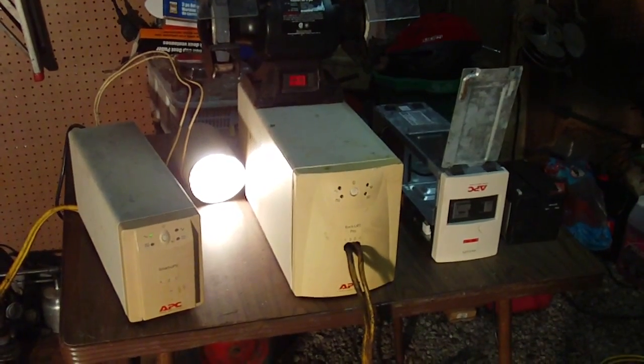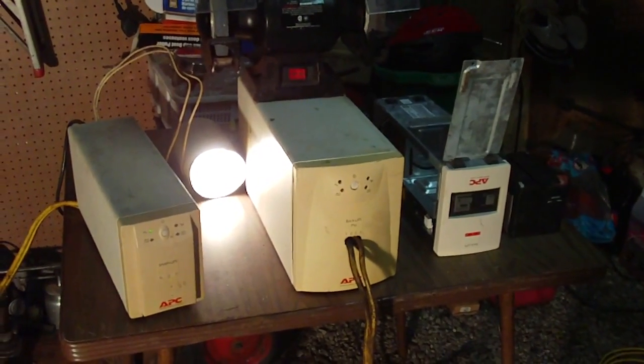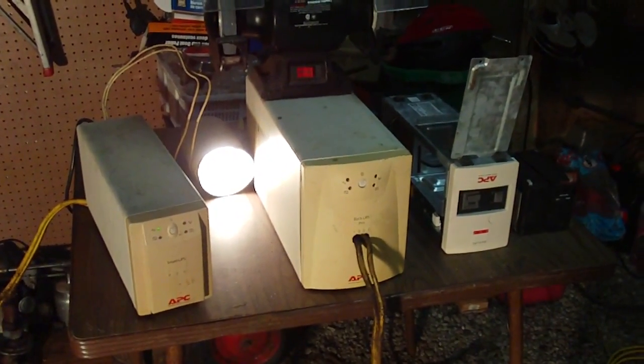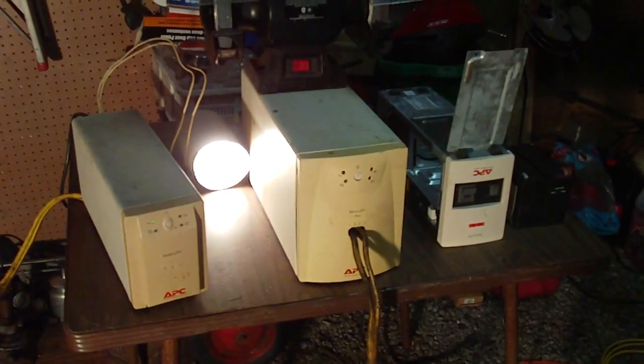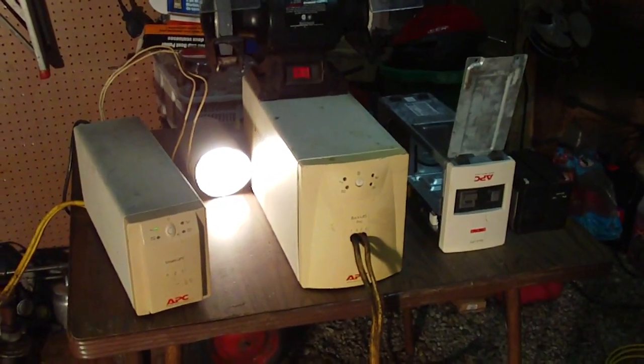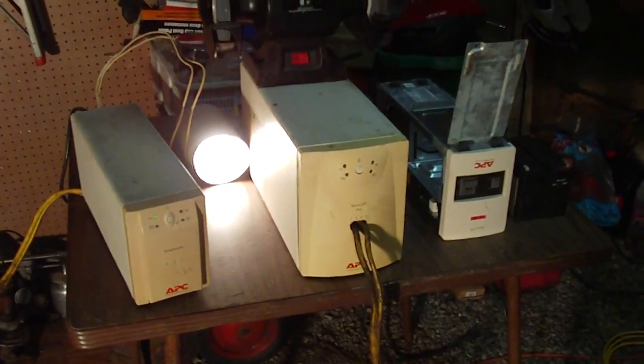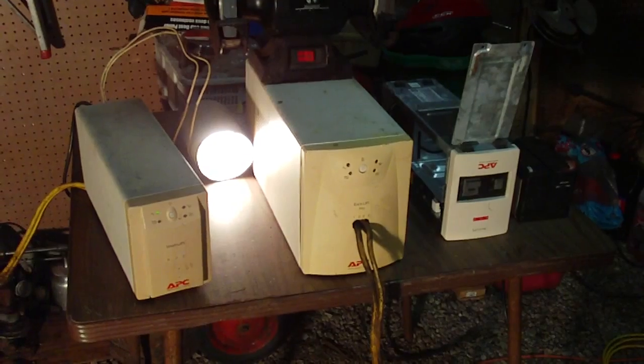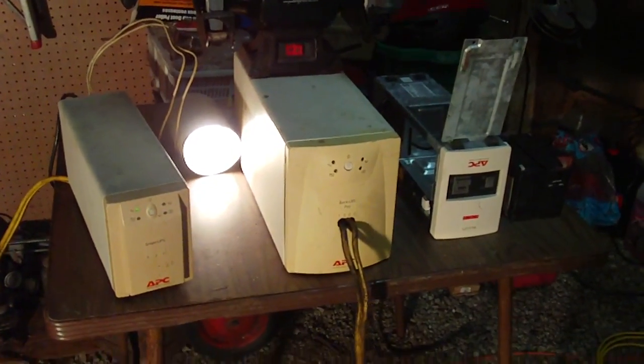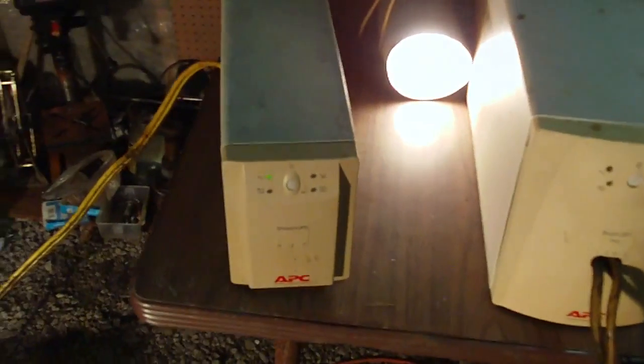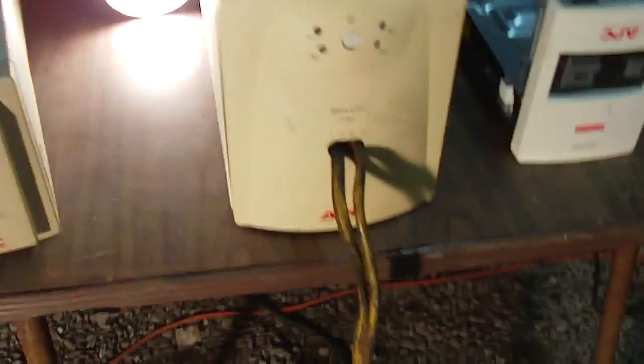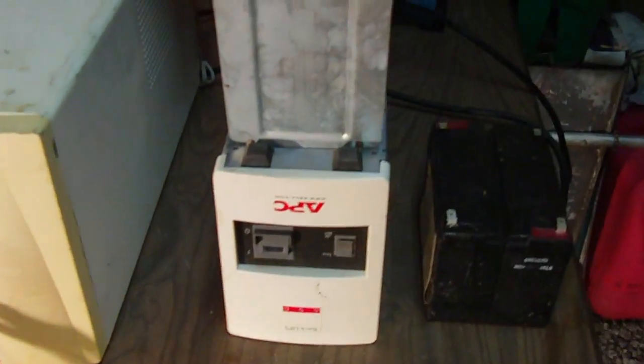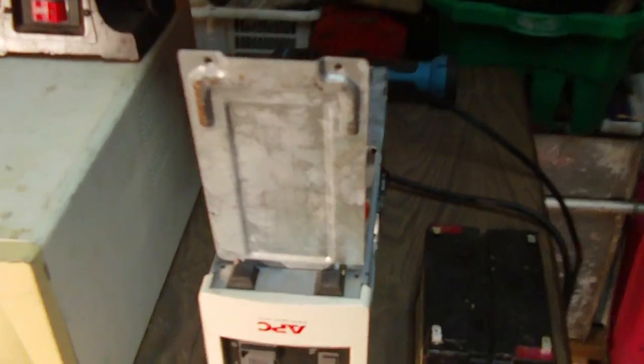They're actually found in the dump. People threw them out. Usually what happens is the batteries go bad in them and then the battery is worth more than the unit, so they just throw it out. So what I've done is I have a 650, this one is 1000, and here's another 650 watt unit.